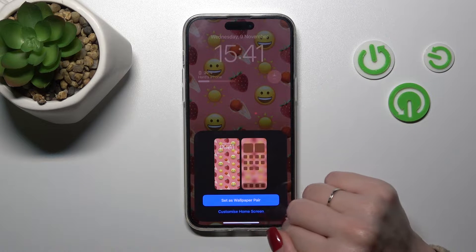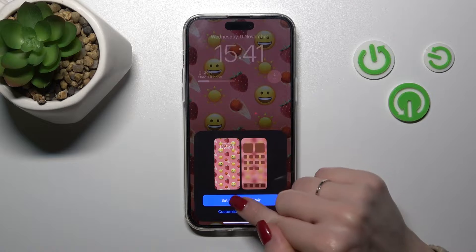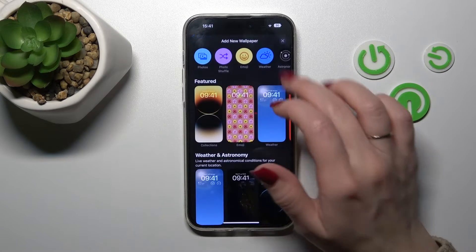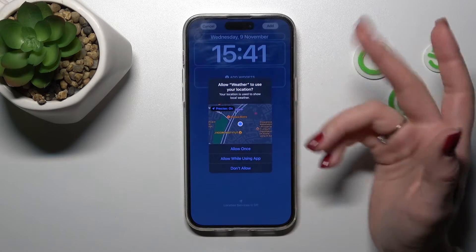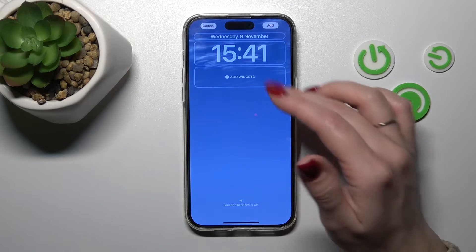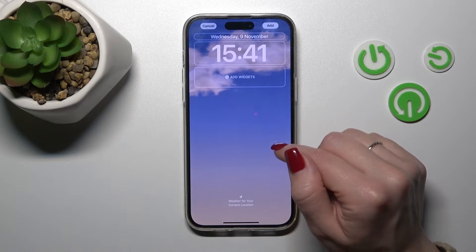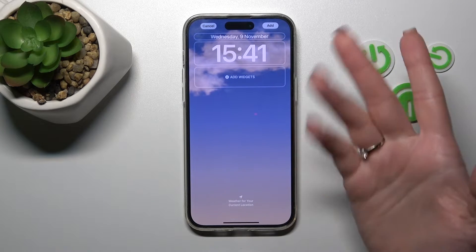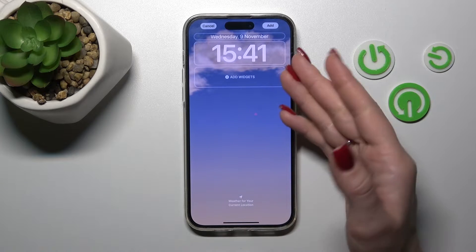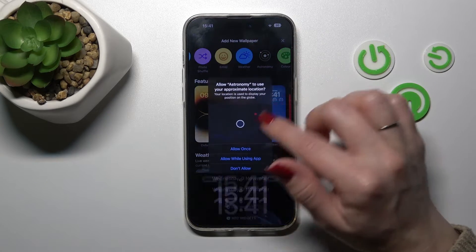We can also customize the home screen after that. If you want to use the weather themes, click 'Allow' to add the weather theme, and after that your device will detect your current location and show your current weather here.